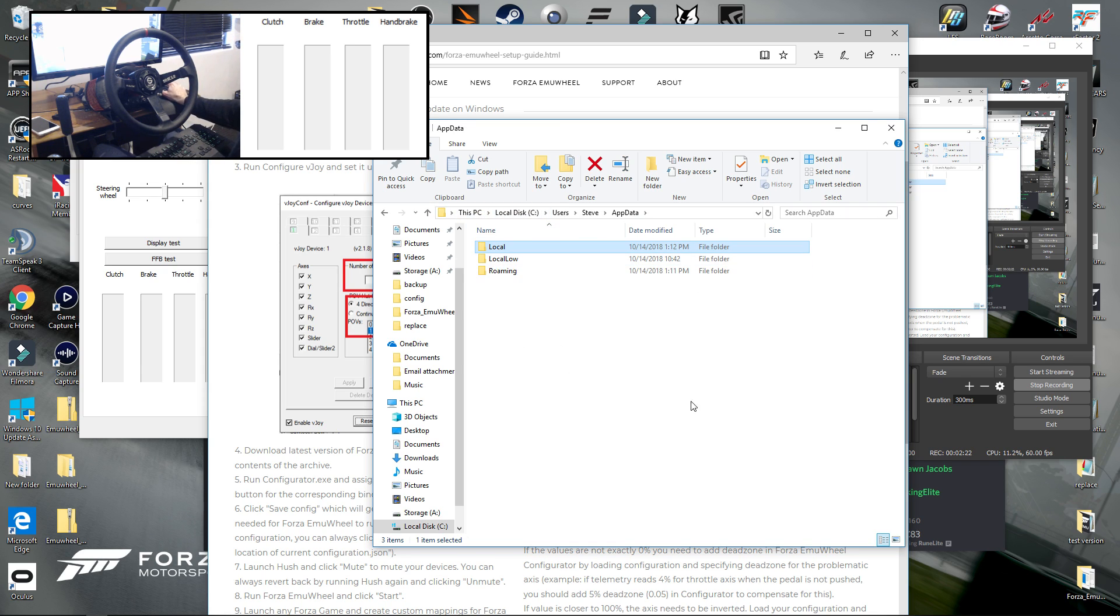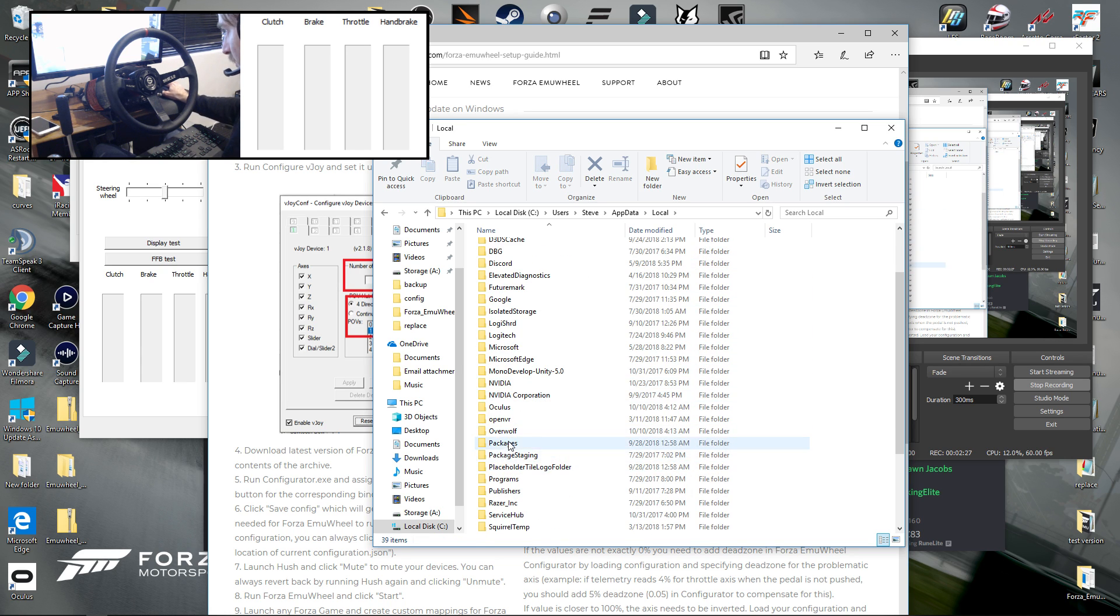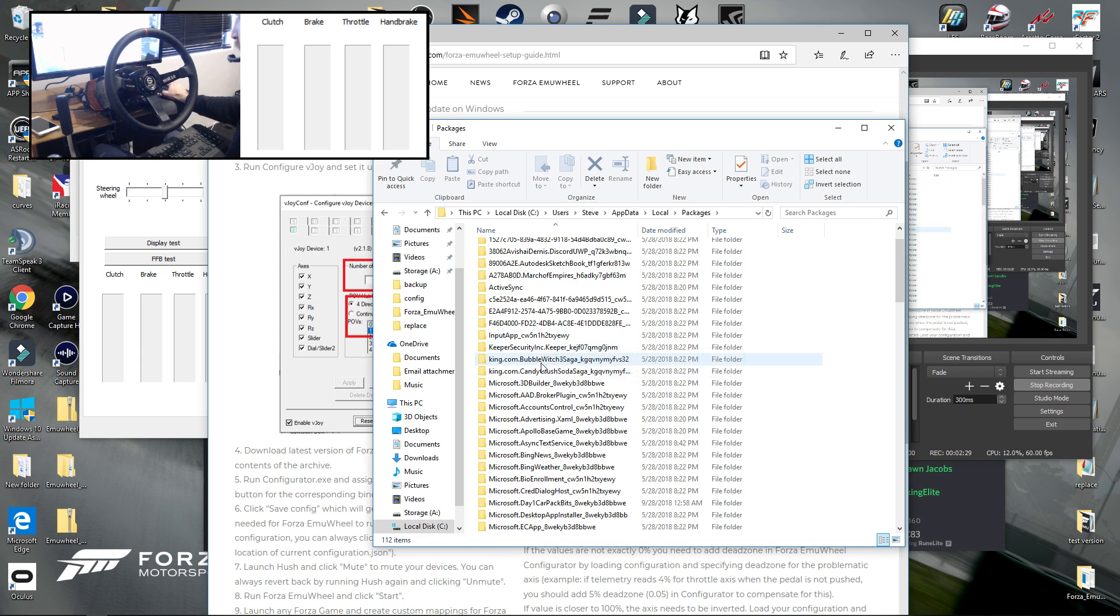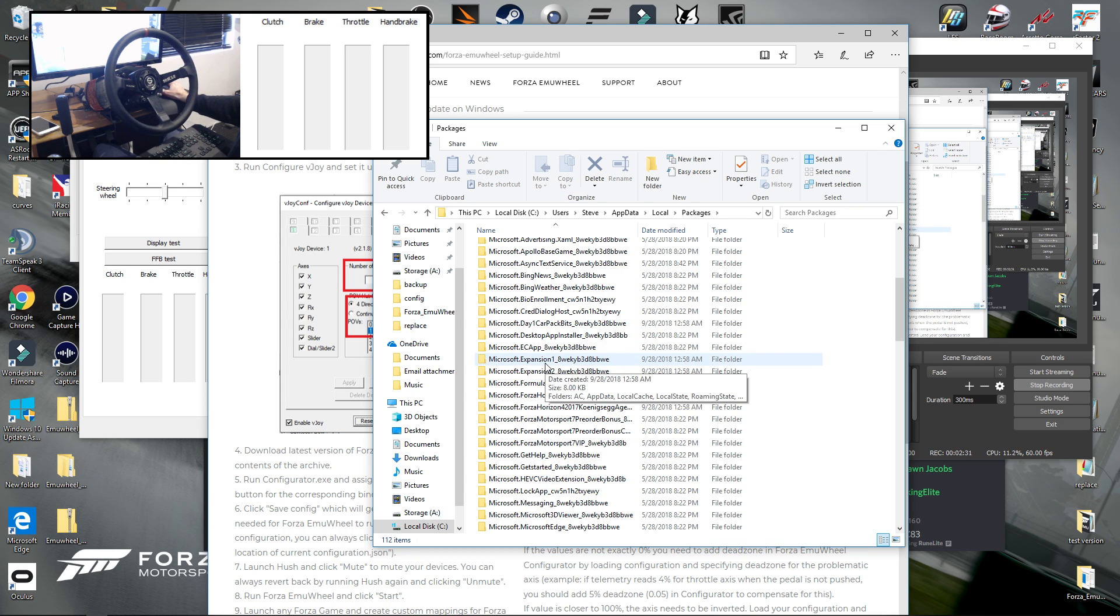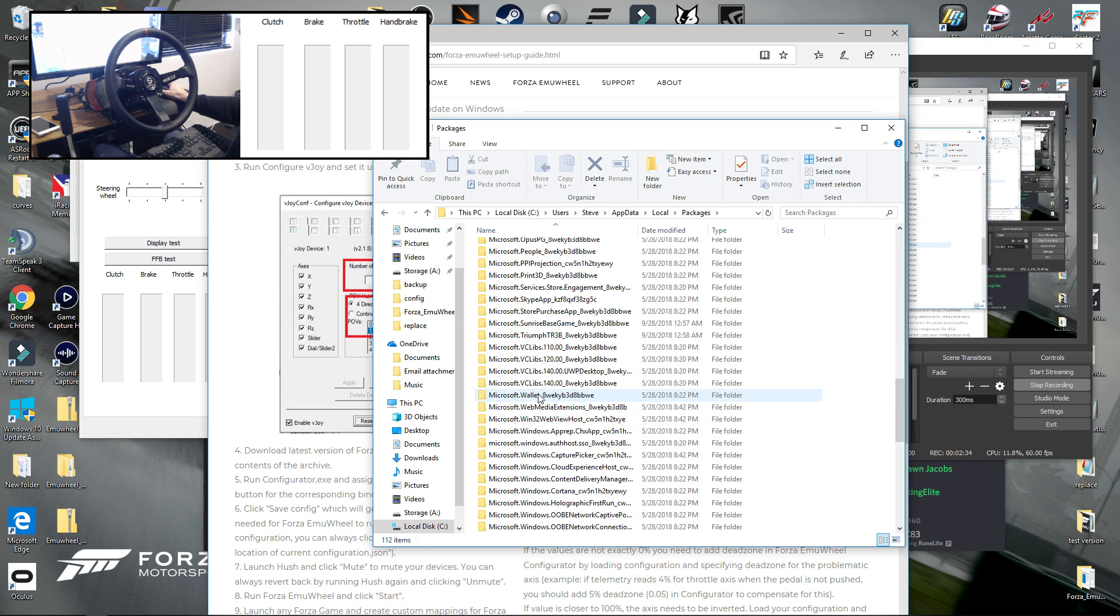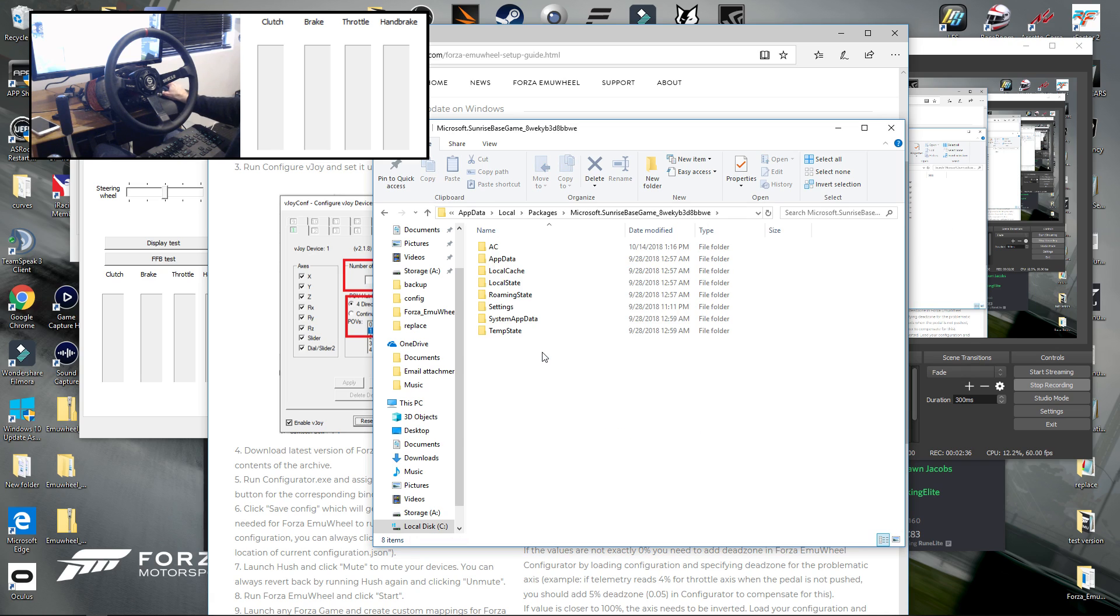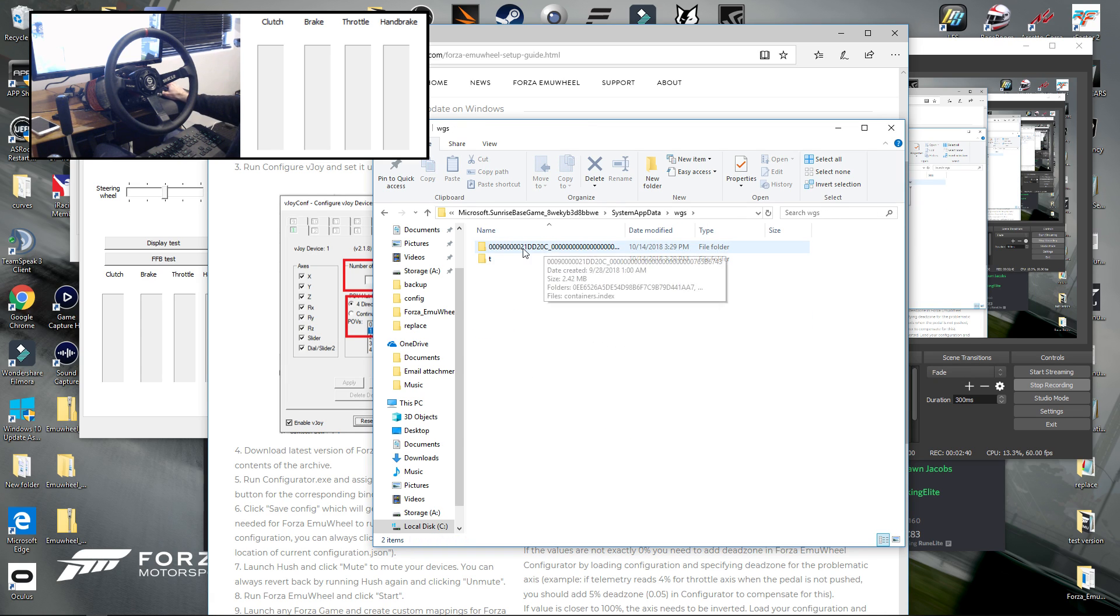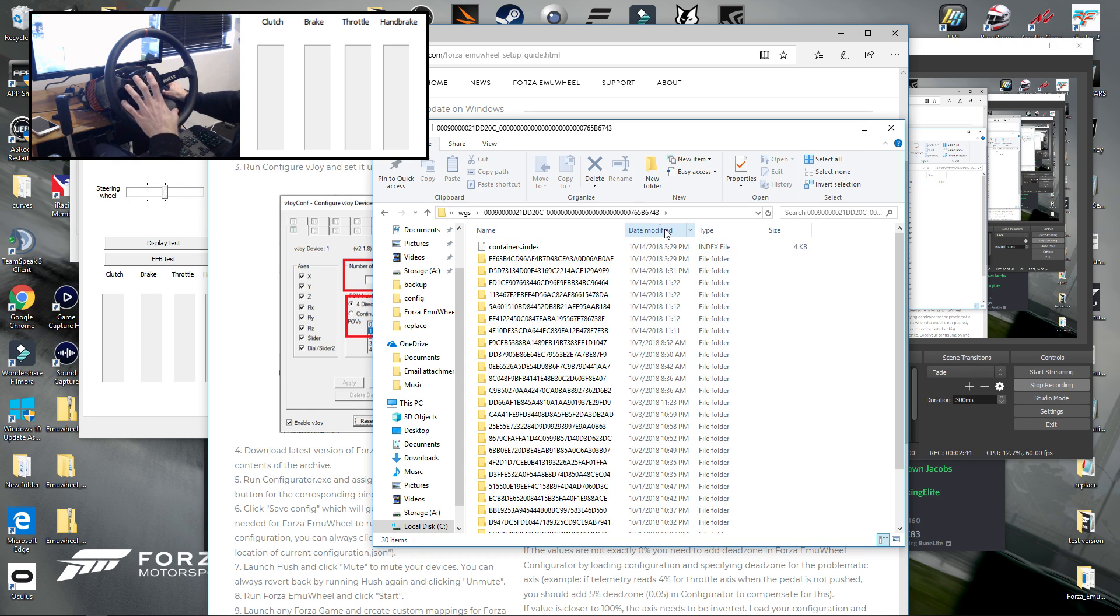Then you should come up with something similar to this. What you want is local, packages, and then we need to find Microsoft sunrise base game, right down the bottom here. And then system app data, WGS, whole lot of mumbo jumbo, and then right in here is where you're going to find the file needed.